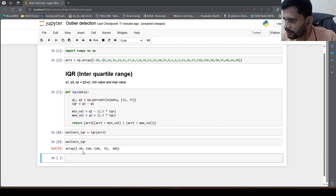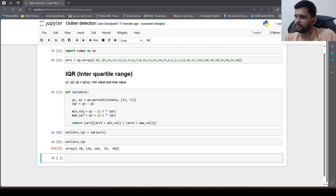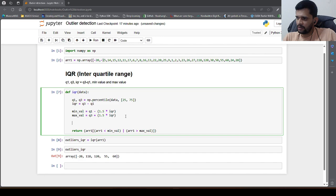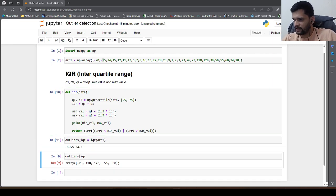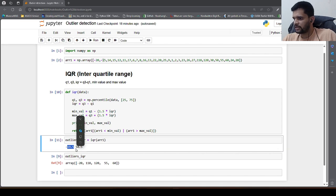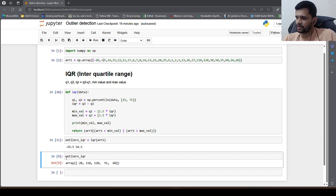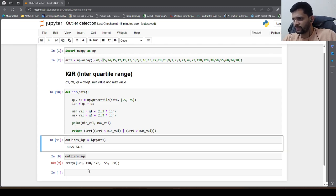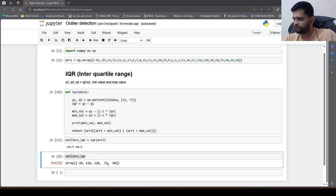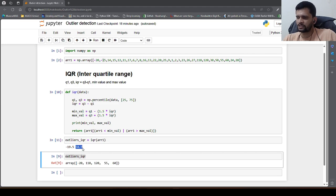If you want to check the min and max value, you can print them out. The min value is minus 19.5 and the max value is 54.5. Checking the outlier elements: minus 20 is less than minus 19.5, and 118, 120, 55, 60 are all elements greater than 54.5, which is our max value. This is how you identify outliers using interquartile range.